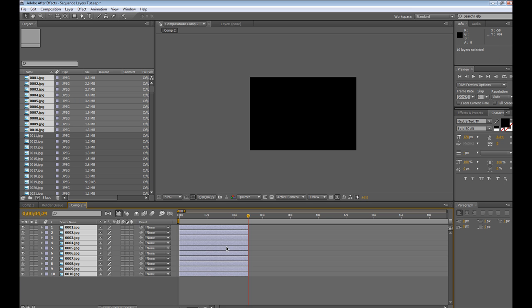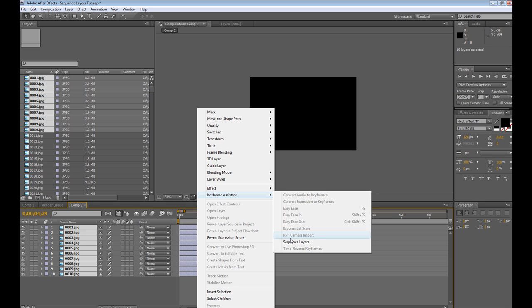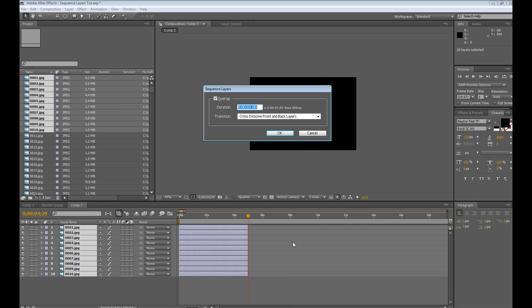We're just going to select all these, click the top one, right click, keyframe assistant, sequence layers. So you can see the overlap on the duration is going to be 1 second, so from here to here, this one will be overlapping and so on and so forth.